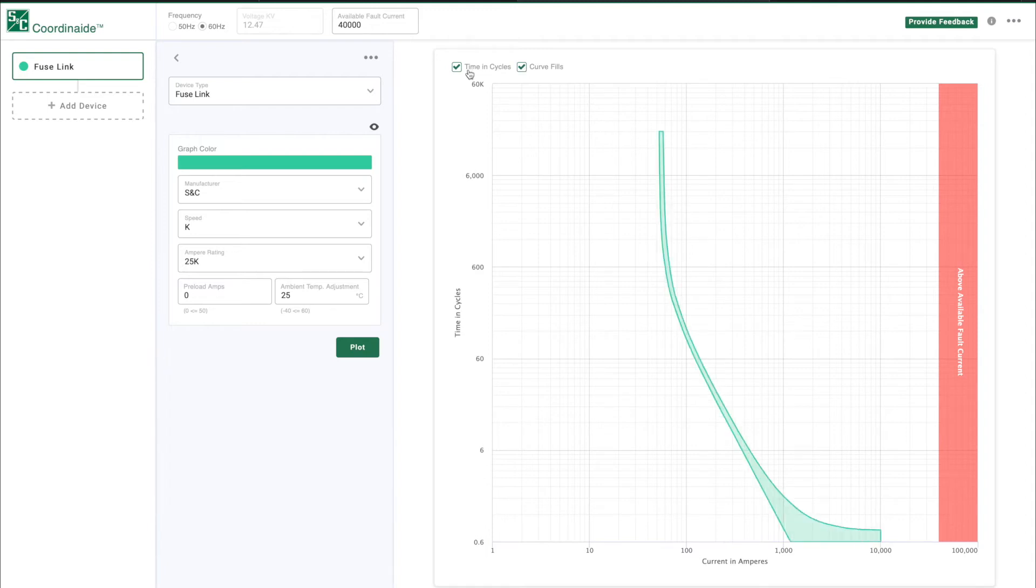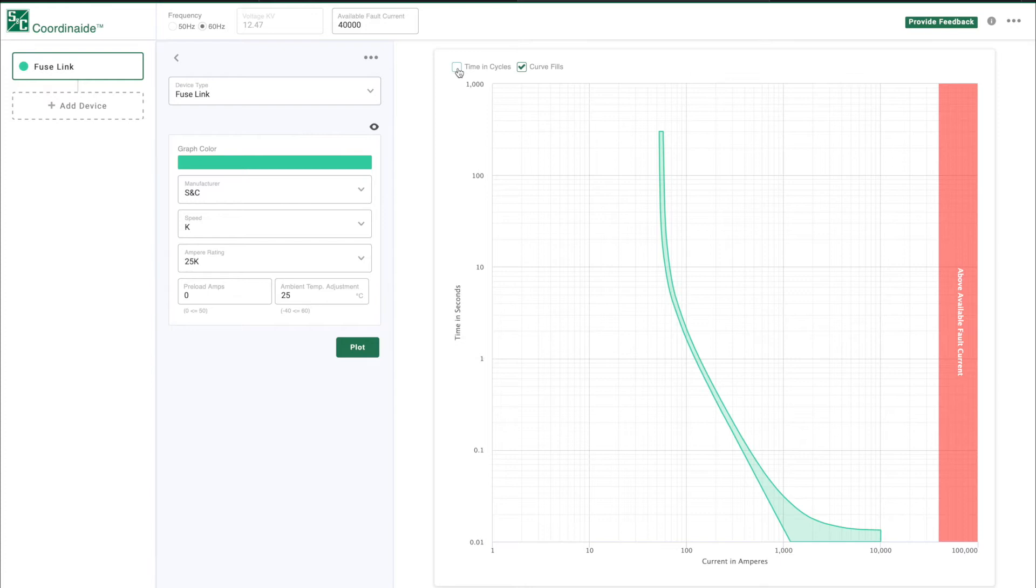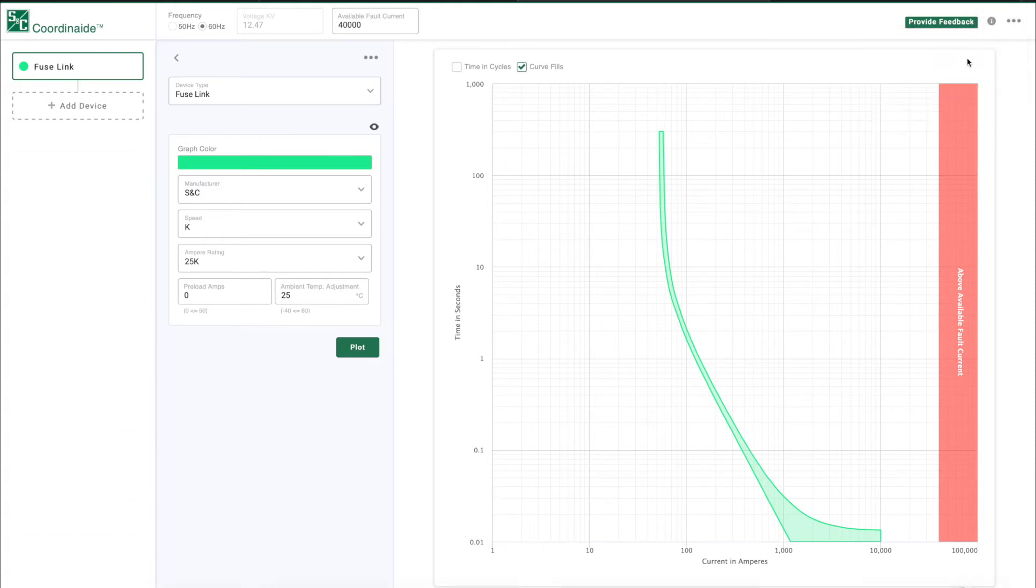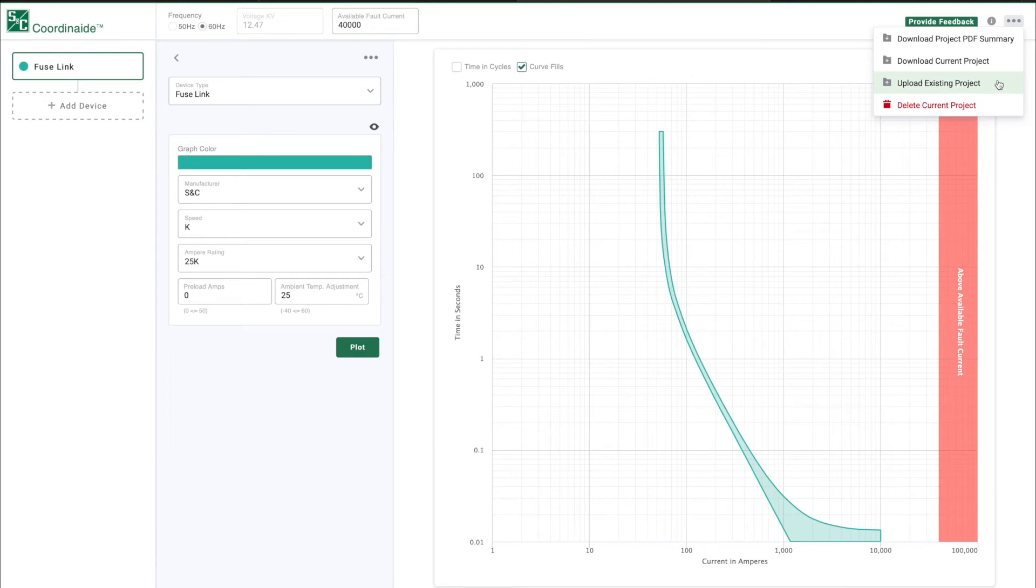When the TCC is plotted, the user can download a project summary in PDF format and the current project as a .coor file from the three dots menu in the upper right corner. A .coor file can also be uploaded from the same menu. To delete the current project and start over, select Delete Current Project.